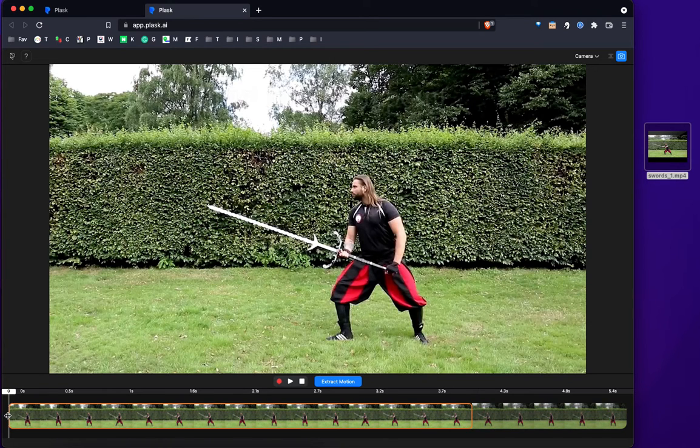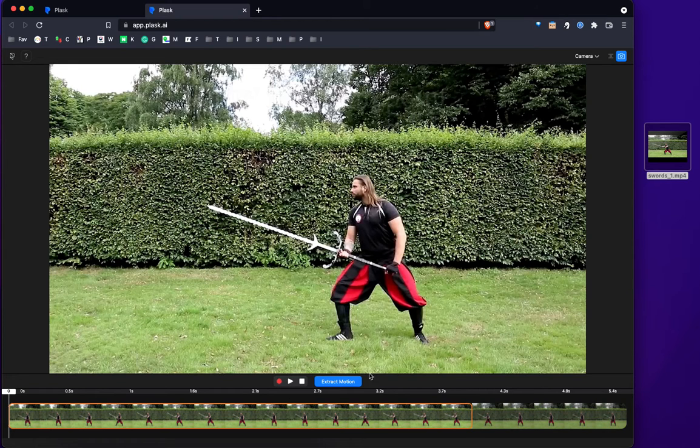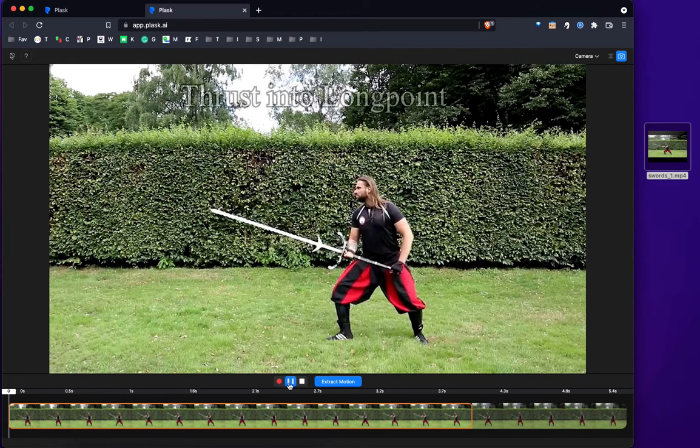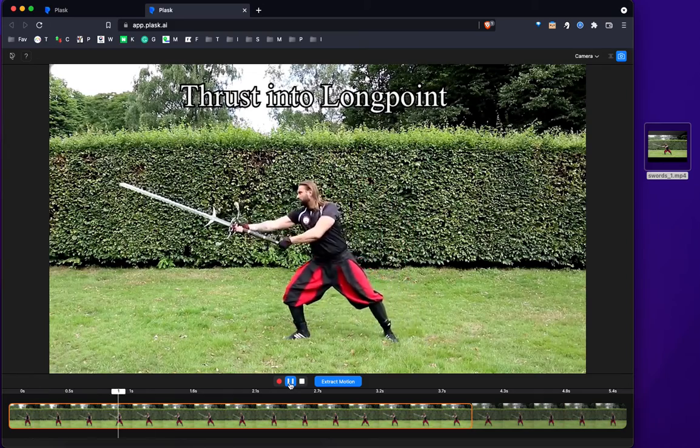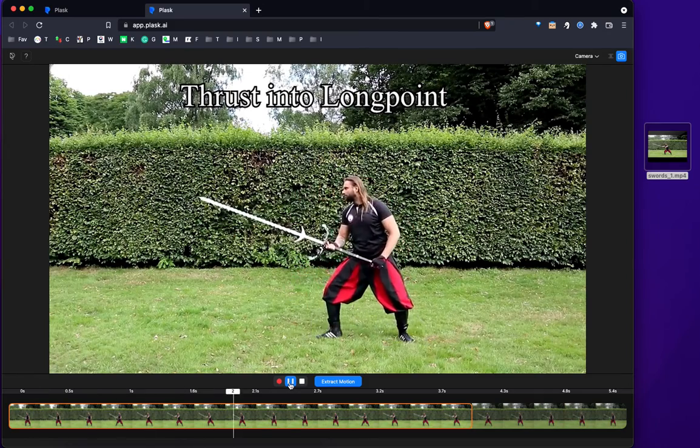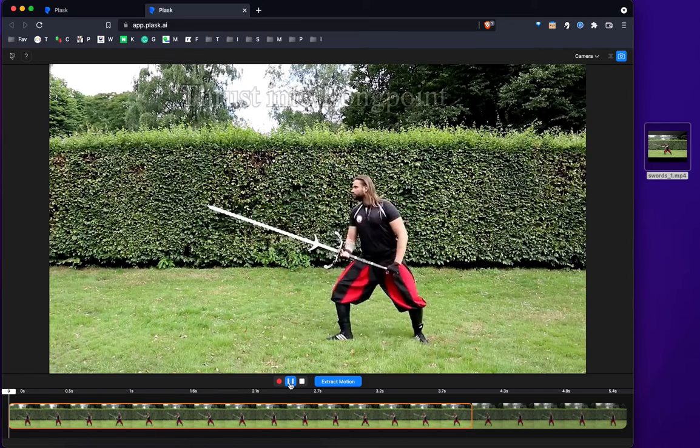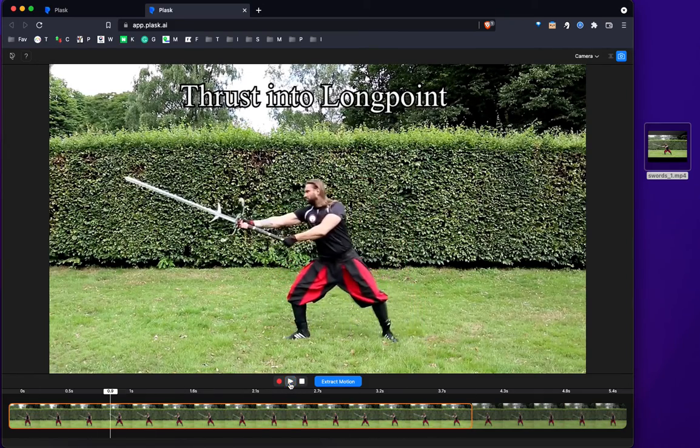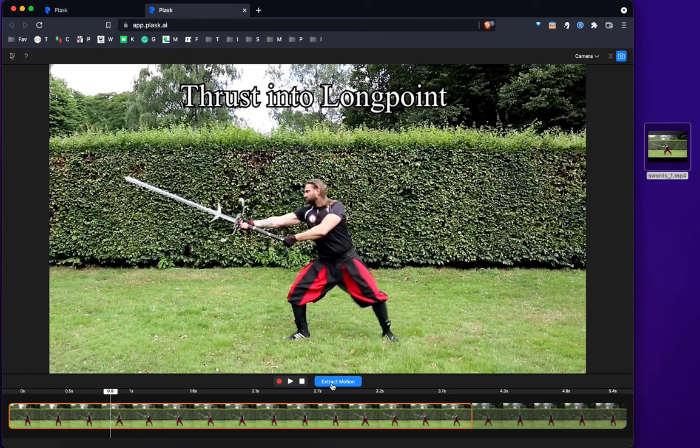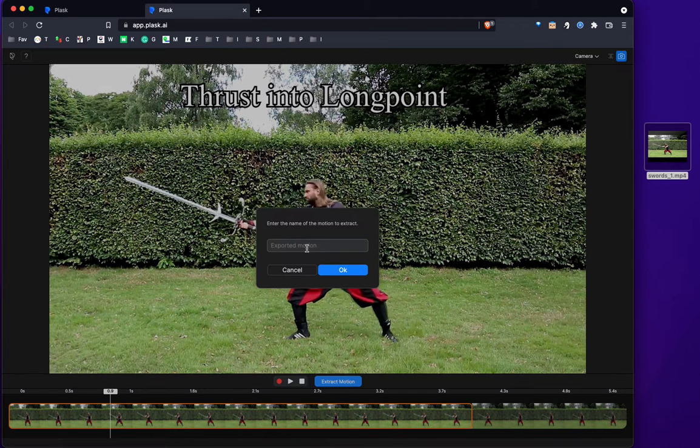And I want the video to start from where it started from. So, yeah, it'll be about 4 seconds. Let's see. All right, that's good enough. So I extract the motion. You name it. Sword.